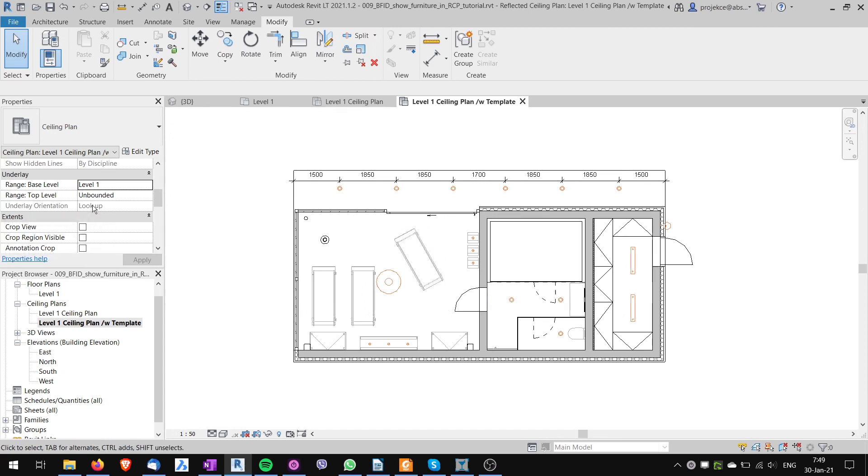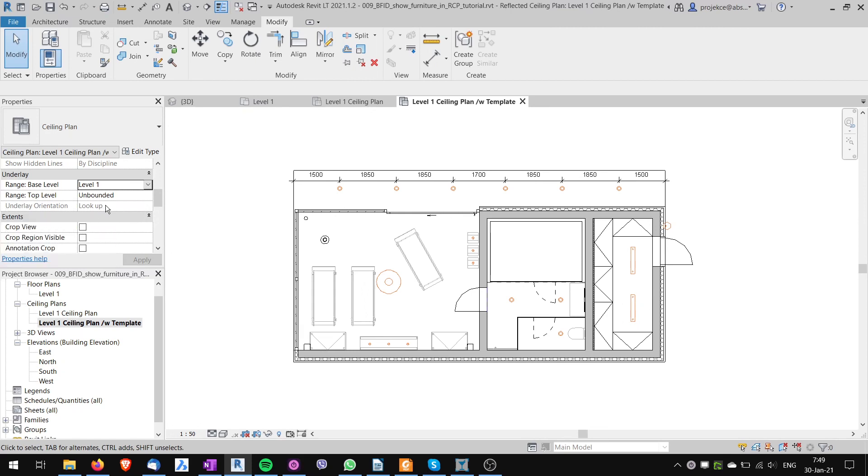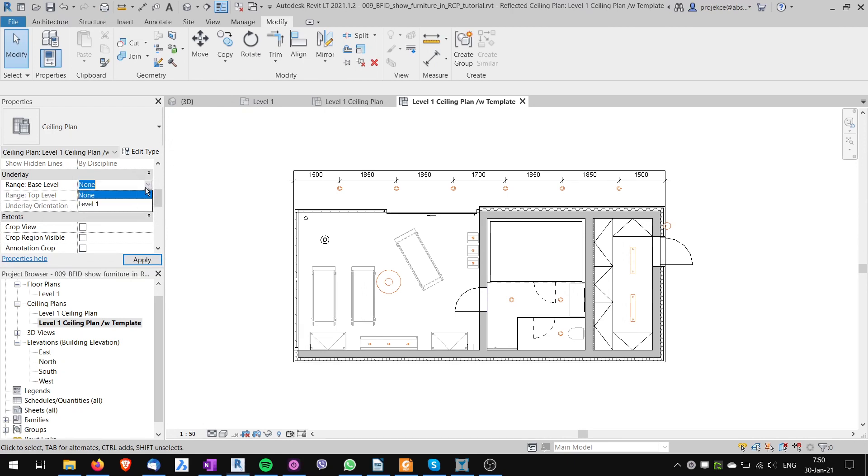And I have no options to change this look up option. Why is that? It's grayed out. This is because this is the setting of the template. This I can switch on and off without regards of the template but this is set up in the template.